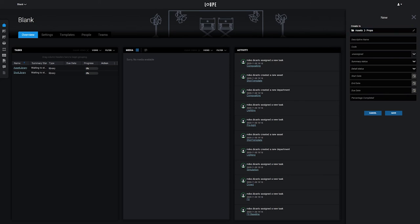We'll name this asset Lantern, give it a shortcode, and assign it to us.